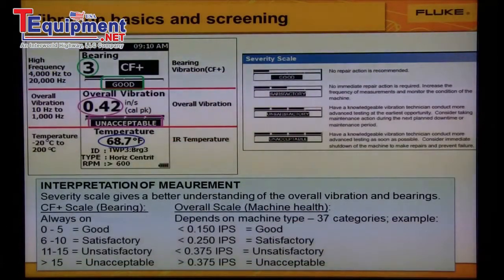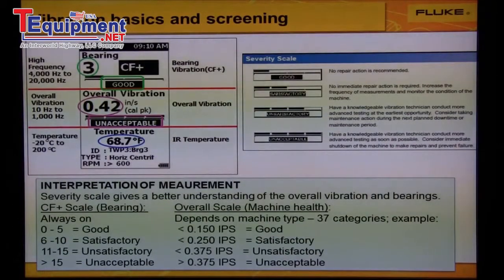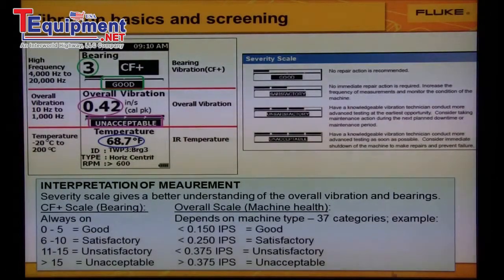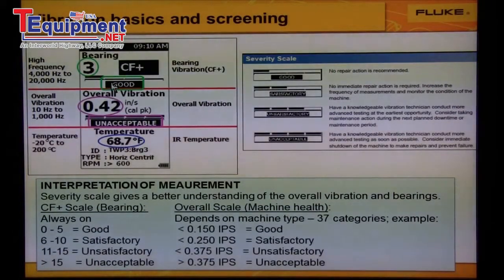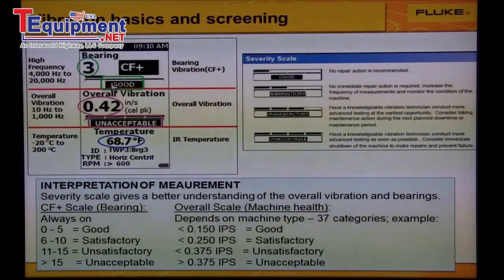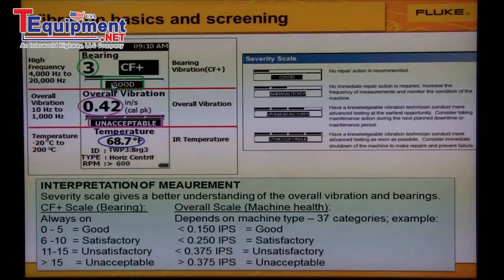The final topic we'll cover is severity. The severity scale gives the user more than just a number with no meaning — it provides a better understanding of the machine health and what action should be taken. There are two severity scales. One severity scale is Crest Factor Plus and shows the bearing health. This scale does not depend on a machine type and does not require a machine category during setup. It is displayed any time the machine measurement is taken as long as it is greater than 600 RPM. The other severity scale is based on overall vibration and shows the machine's health.